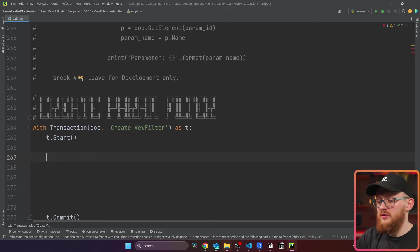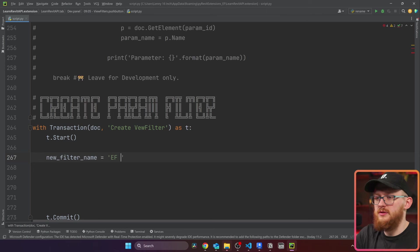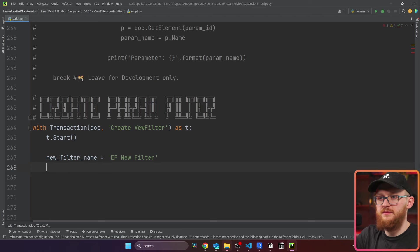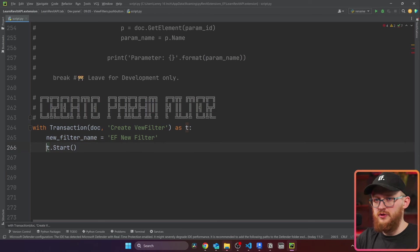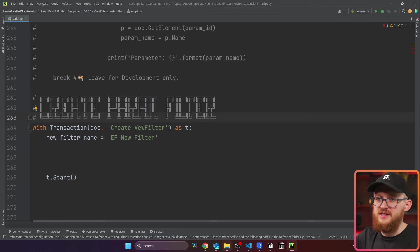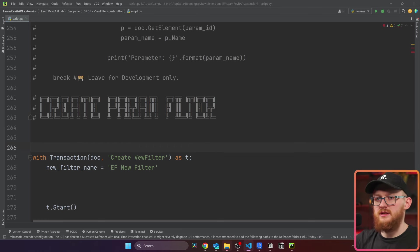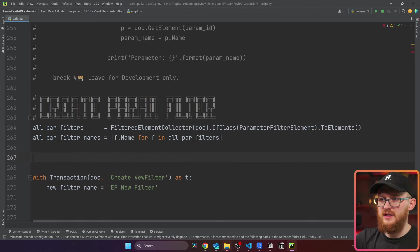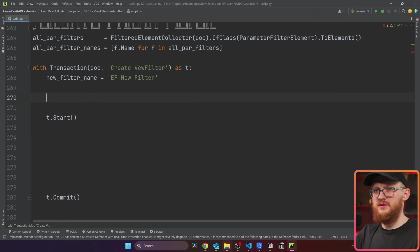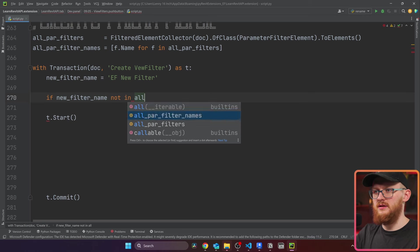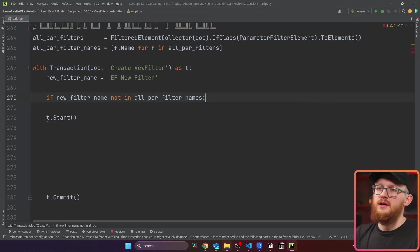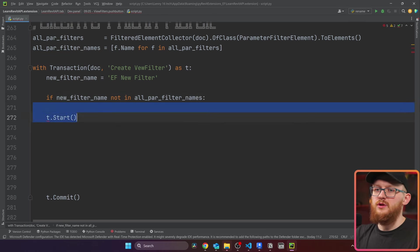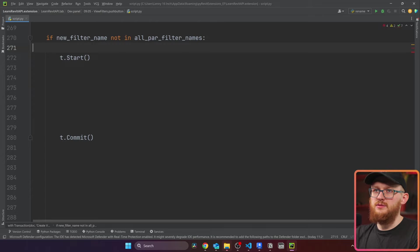First of all, we need to define our new filter name. You can call it whatever you want. I'm just going to call it EF new filter. We also might want to put it before the transaction start, because sometimes you already have your filter existing. In this case, let's just get all our parameter filters and get all their names. So I'm going to write here if this new filter name not in existing parameter filter names, then we're going to start a transaction and make some changes.